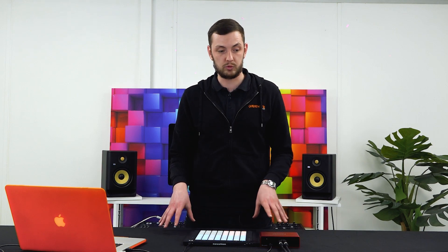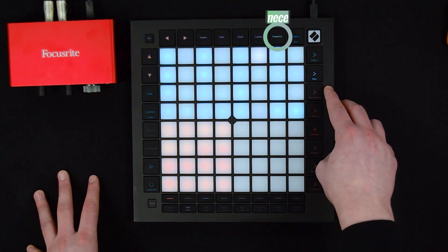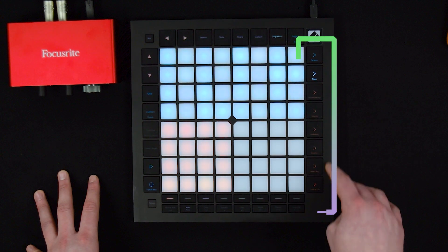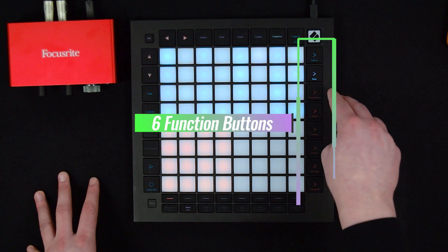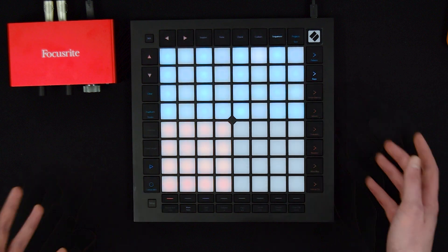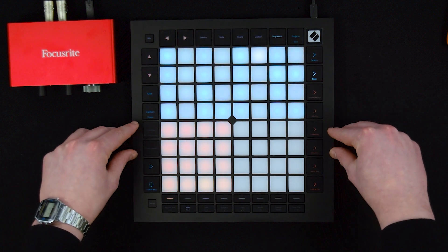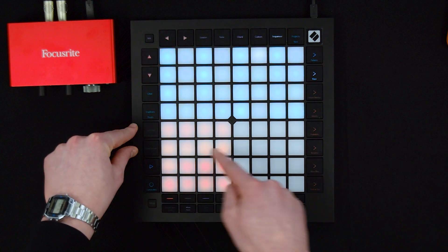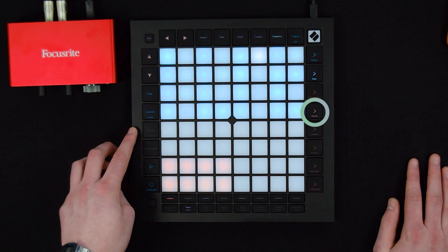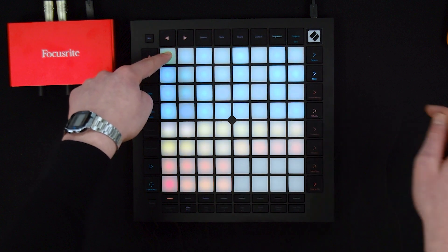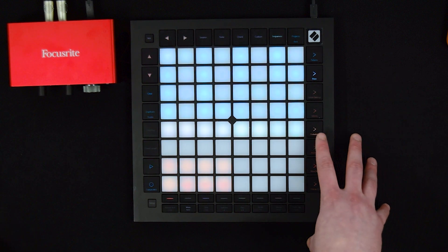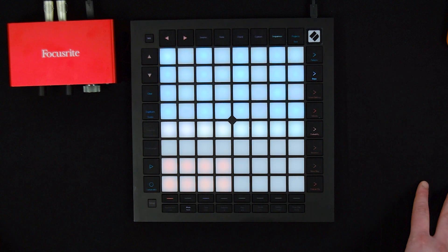We've covered a lot inside the sequencer setting, which is by far the most complex part of the launchpad, but there are a few other little settings to quickly look at. We have six function buttons down the left-hand side, and you can complete the function stated on the button simply by clicking it — this will override the corresponding rows for whatever that function is. For instance, if I click velocity, I can now choose a note and select the velocity from one to sixteen. I can hit probability and do the same from one to eight for probability.